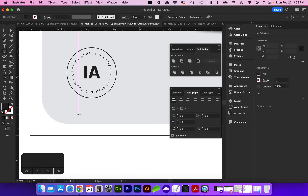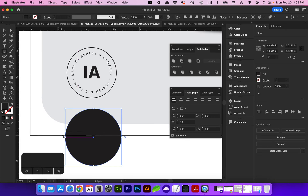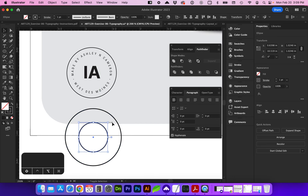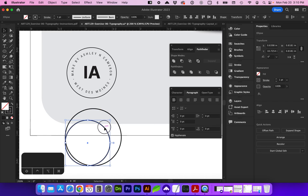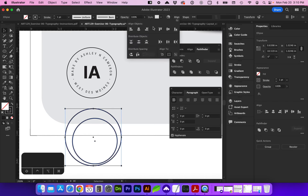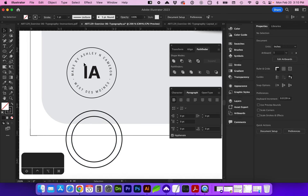First, grab your Ellipse tool — L is the shortcut. I'm going to reverse that into a stroke and copy this ellipse with Command+C, then paste in place with Command+F. I'm going to scale this holding down Option+Shift. Or if you're having any difficulty with that, you can just resize one corner and then select both and use your alignment tools to center. Now I'm ready to type on a path. To do that, hold down on the text tool and select Type on a Path.